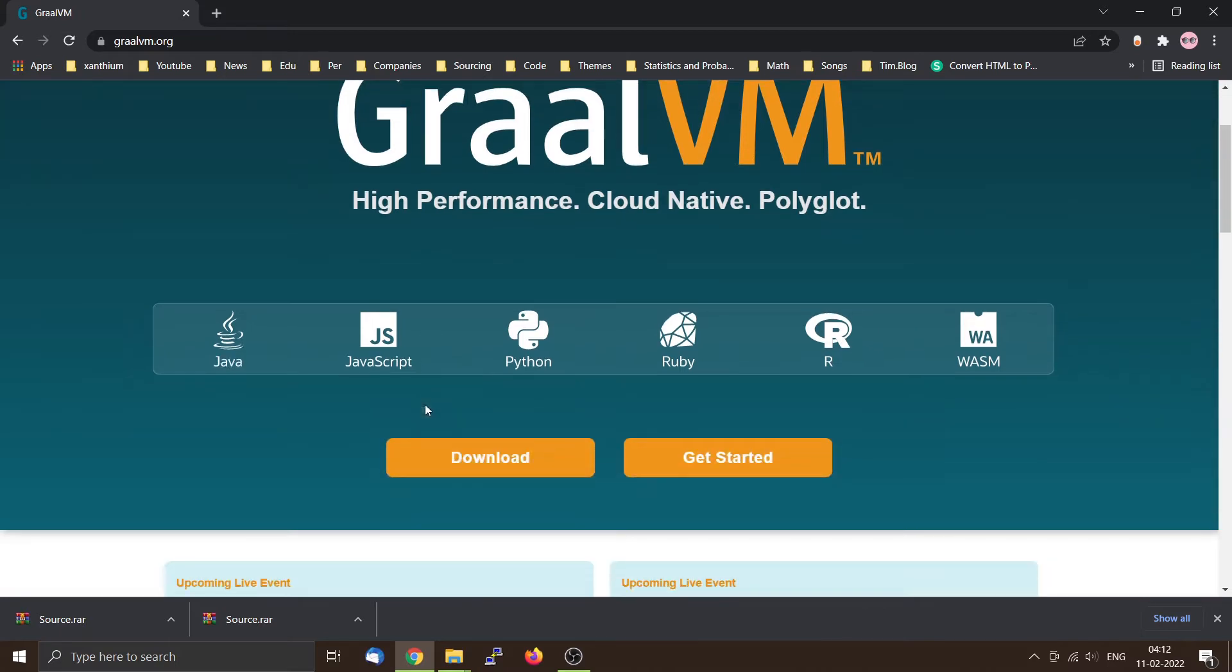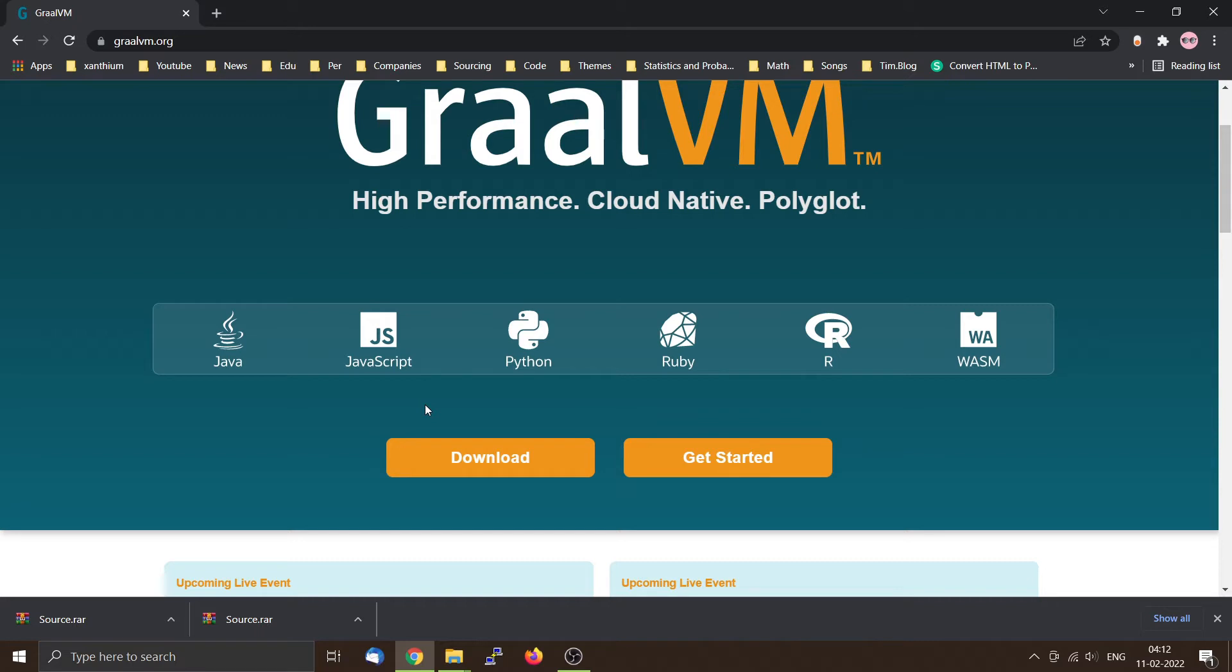Another thing about GraalVM is that it can create native images. That means that instead of compiling the Java file into a bytecode, it can compile it directly into an executable file for Windows platform or a binary file for the Linux platform.